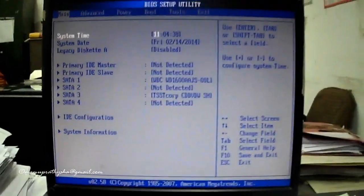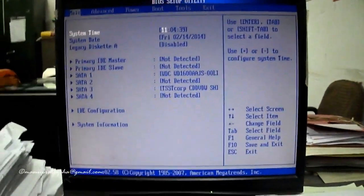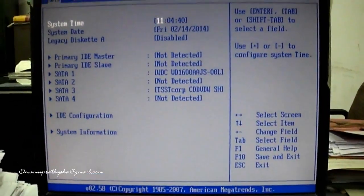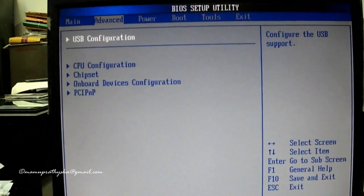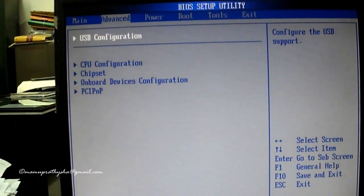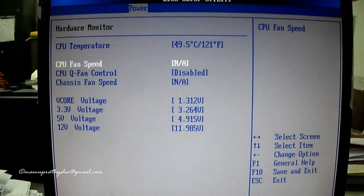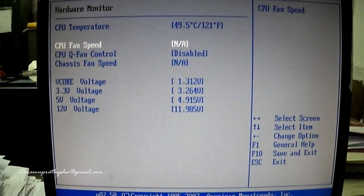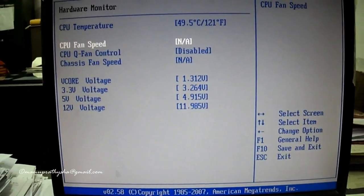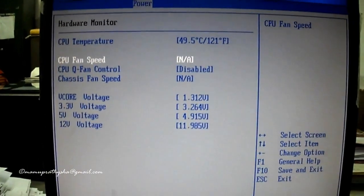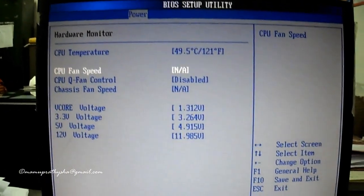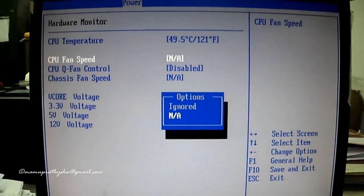search for fan control settings. I have to enter into the power tab of the BIOS settings on this motherboard to get into the CPU fan speed.